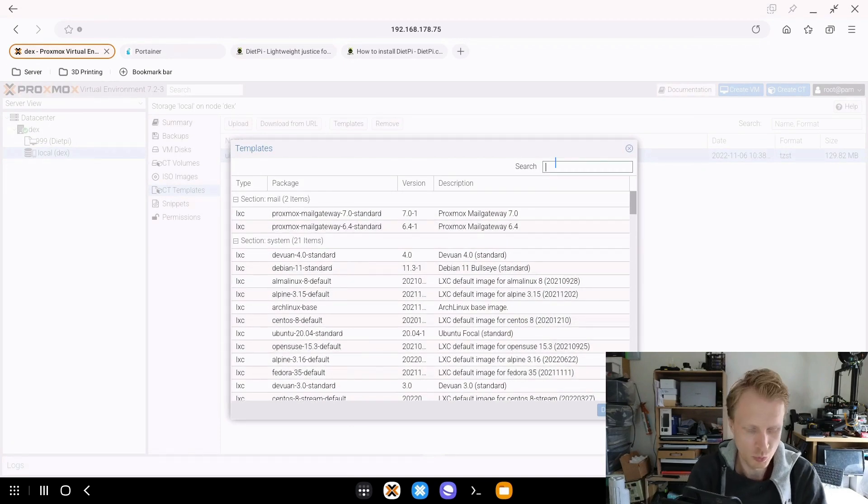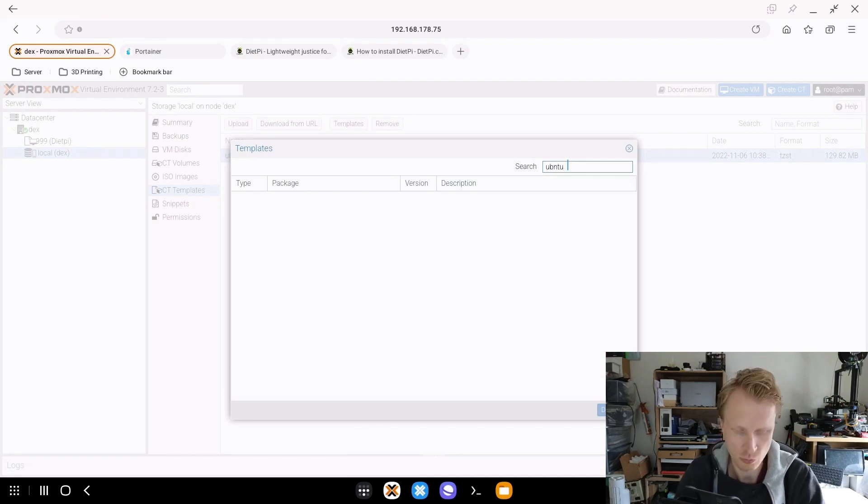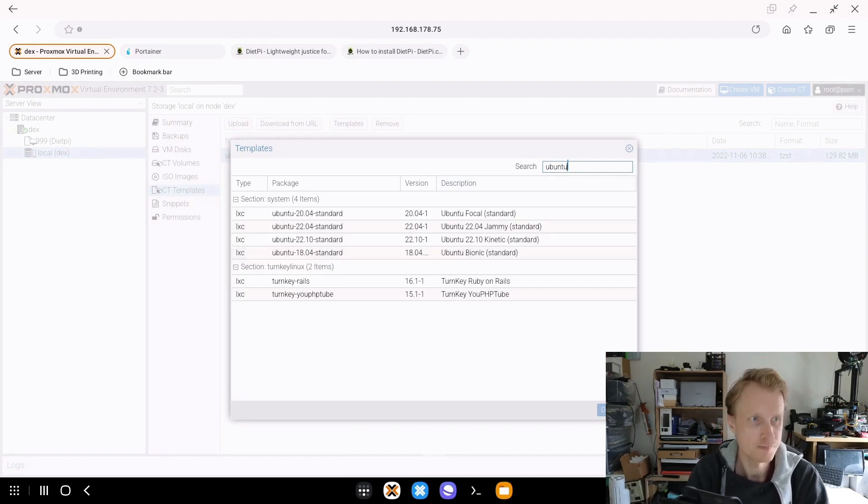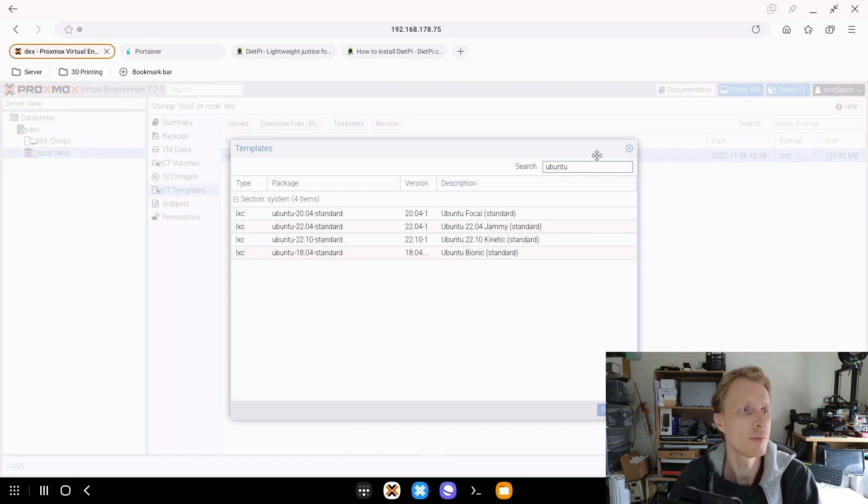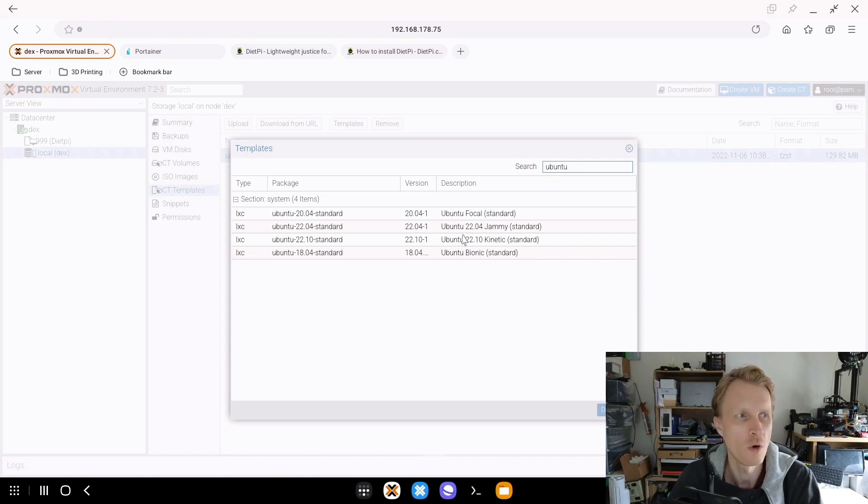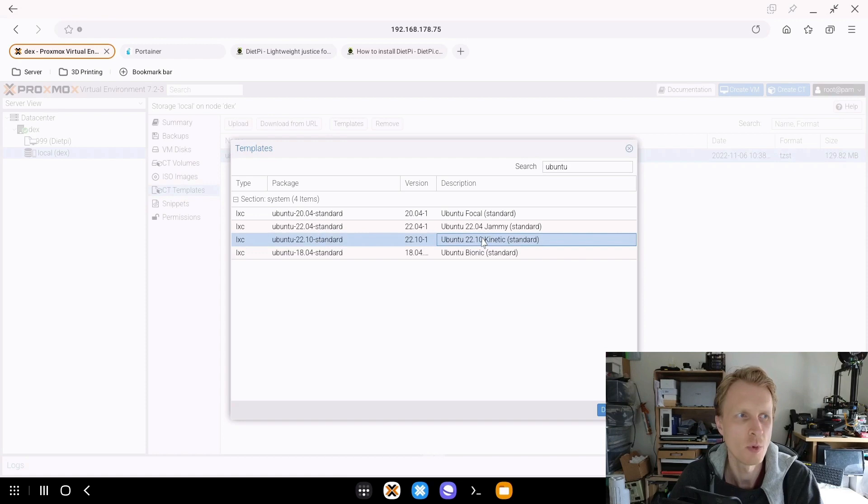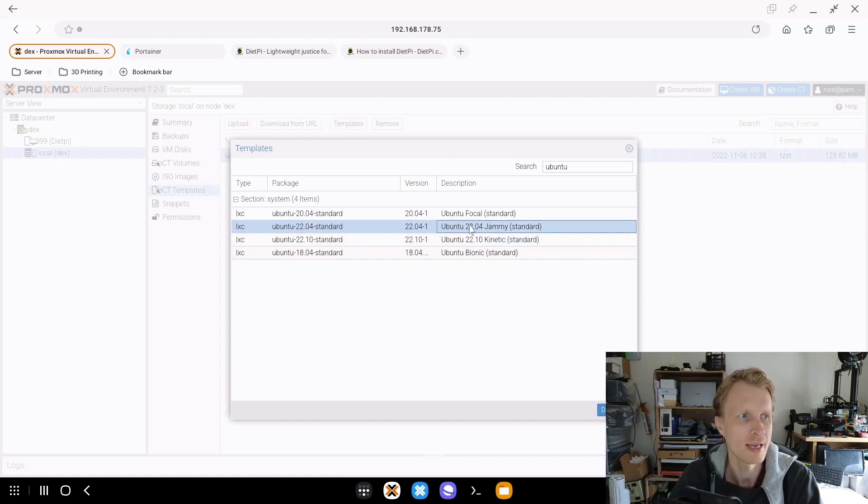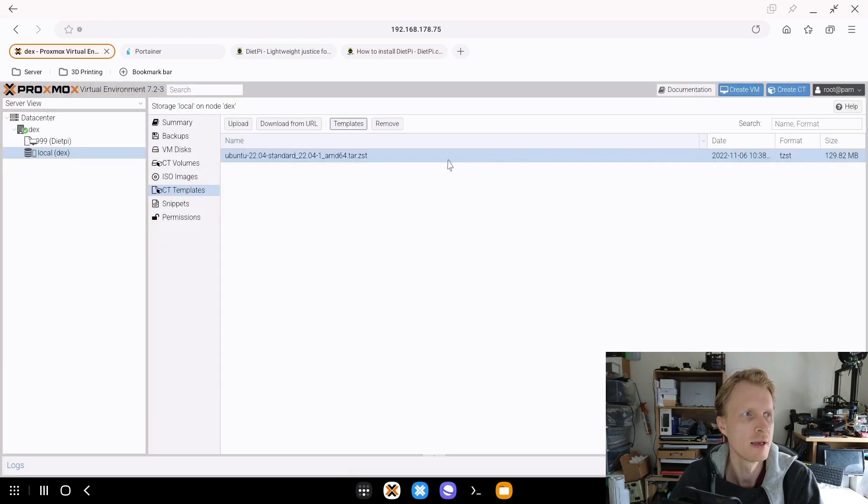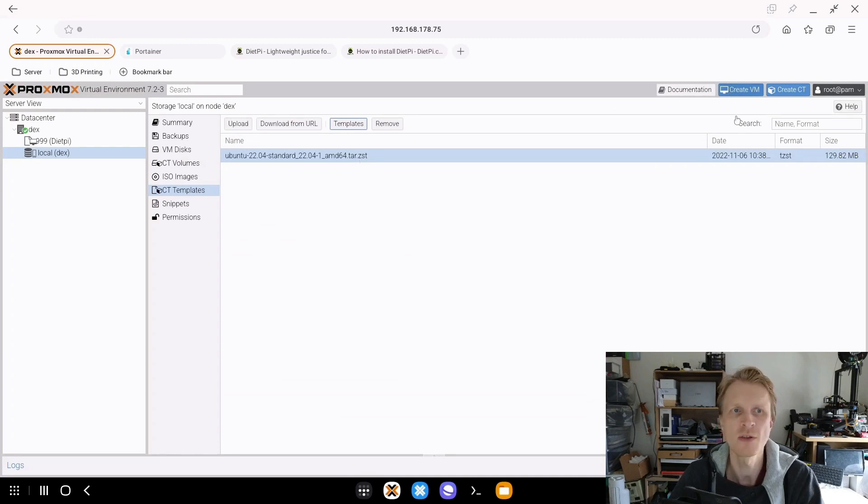I am going to use Ubuntu, so we're going to search Ubuntu. And I'm using 22.04. There is a 22.10 available to download, but this is not running at this moment with this Proxmox version. So that's why we're using 22.04 instead. I have a template. Let's create ourselves the first container.